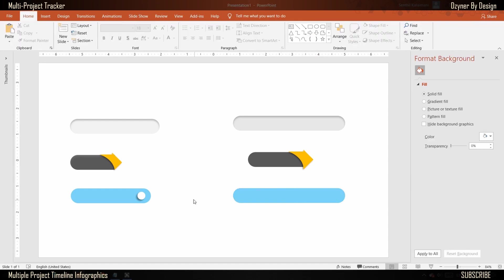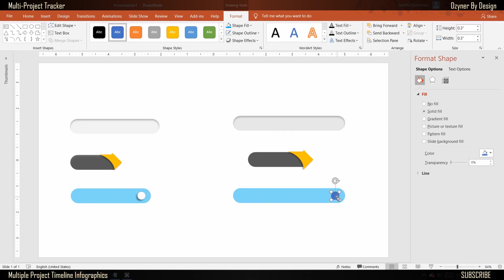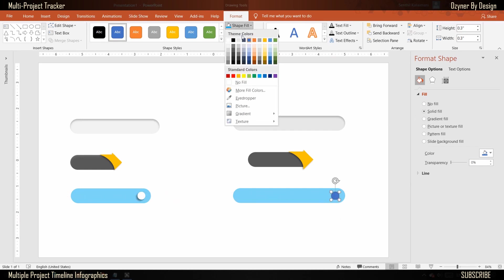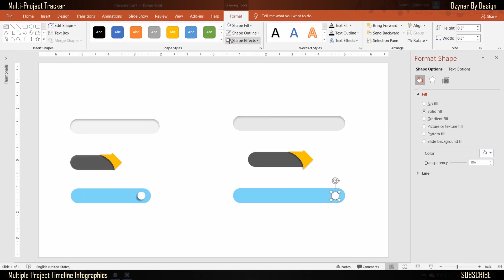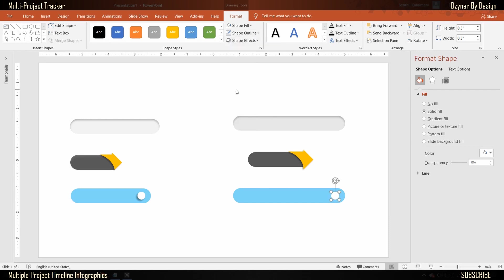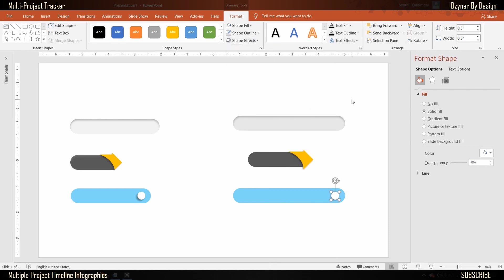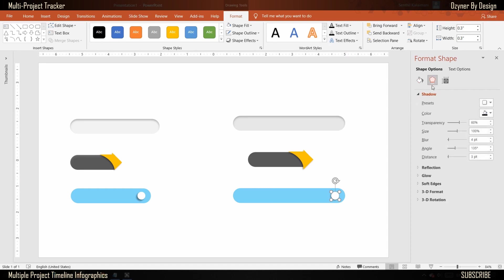Next, draw a circle of 0.3 inches and place it inside the shape. Paint it white, remove the border, and add a shadow. Increase the shadow distance to five points so that it's clearly visible.